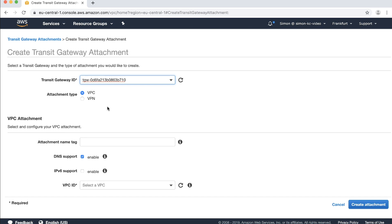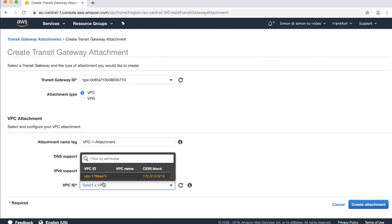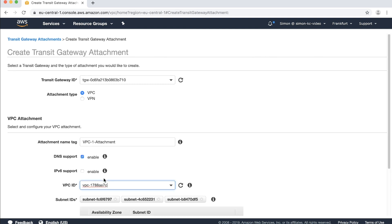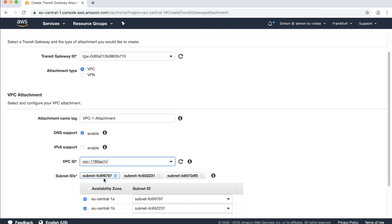Keep your attachment type as VPC and provide a name tag for your attachment. I'll name mine VPC1 attachment. From the VPC ID drop-down you can select the VPC you want to attach to the transit gateway and then select the subnets you want the transit gateway ENIs to reside.